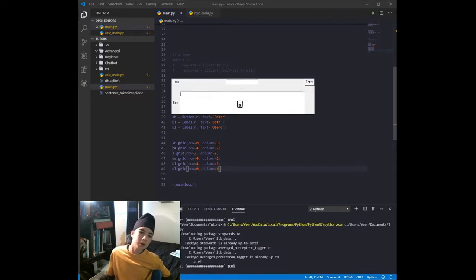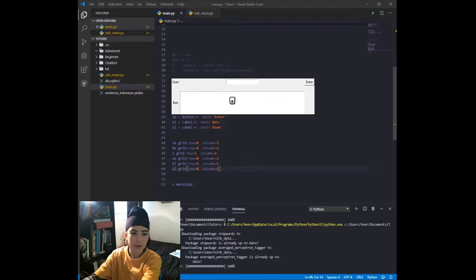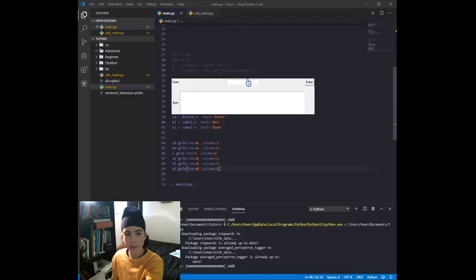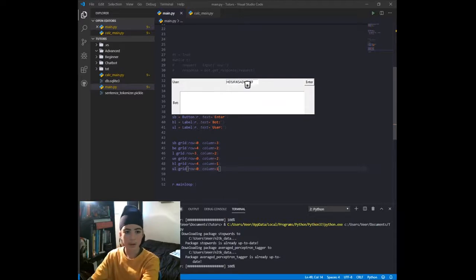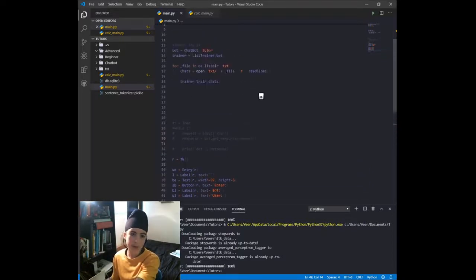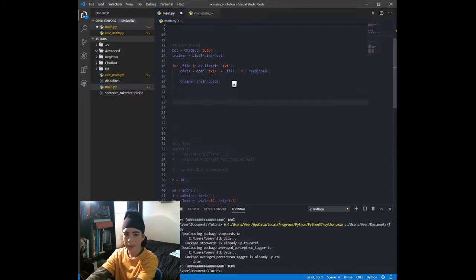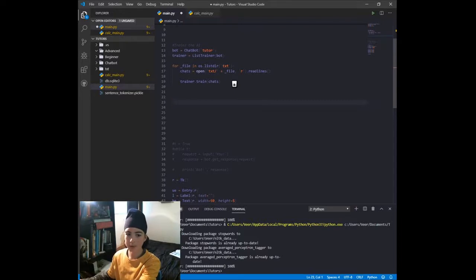Now we have the user label, the bot label, the Enter button, the bot text box where I can enter text, and the user entry box. But if I click Enter nothing happens because we haven't created the function yet. We're going to create that now — it will make it respond just like the while loop did.